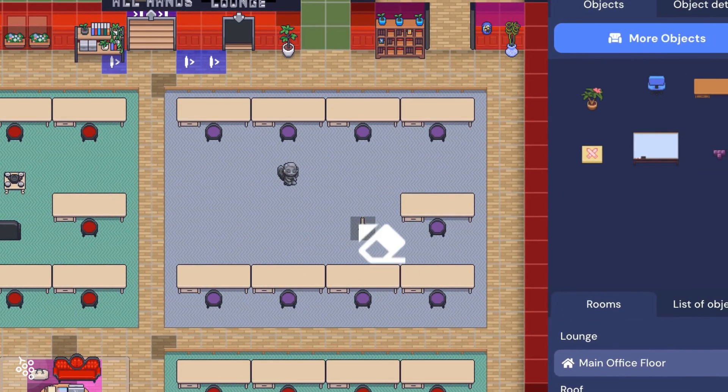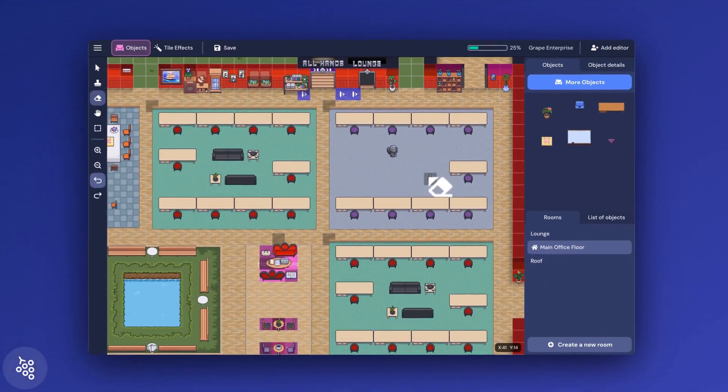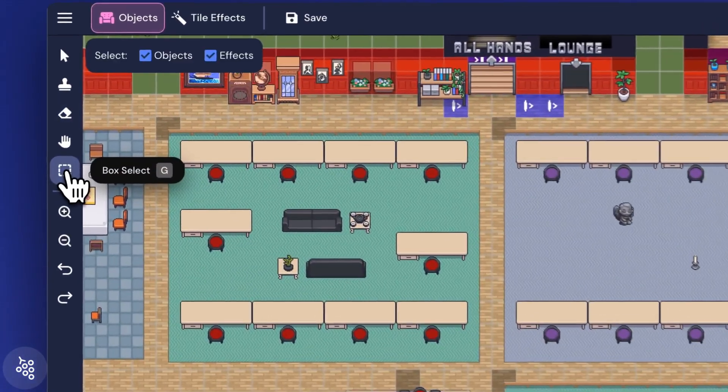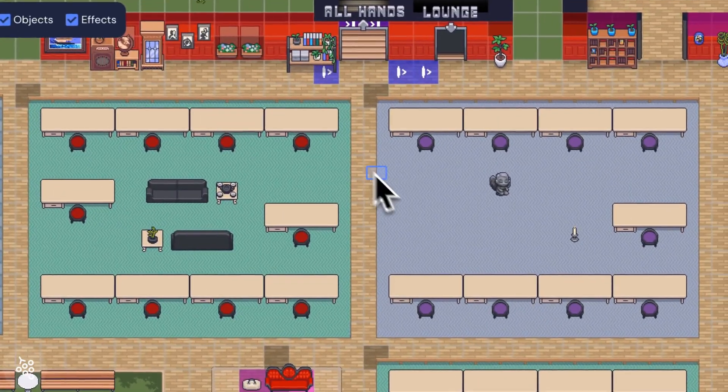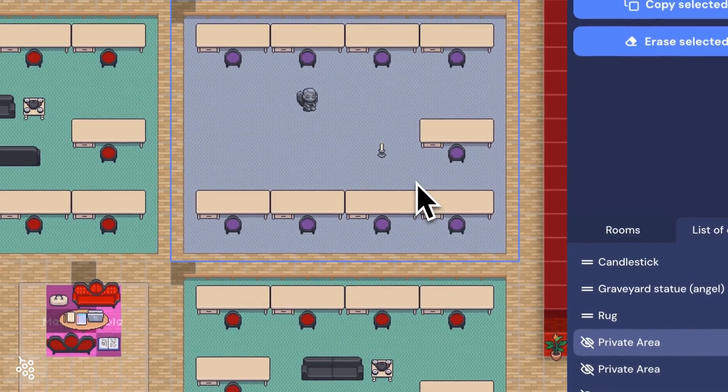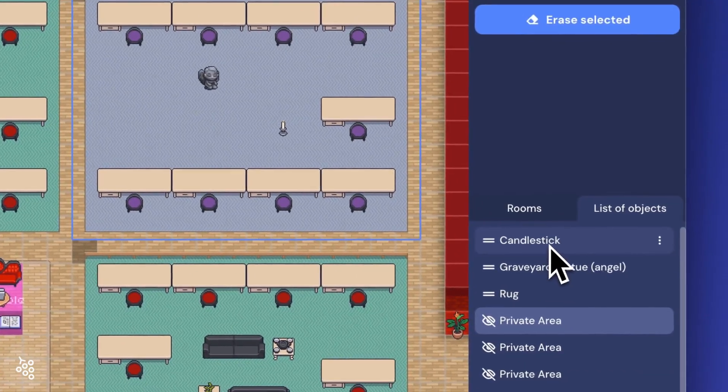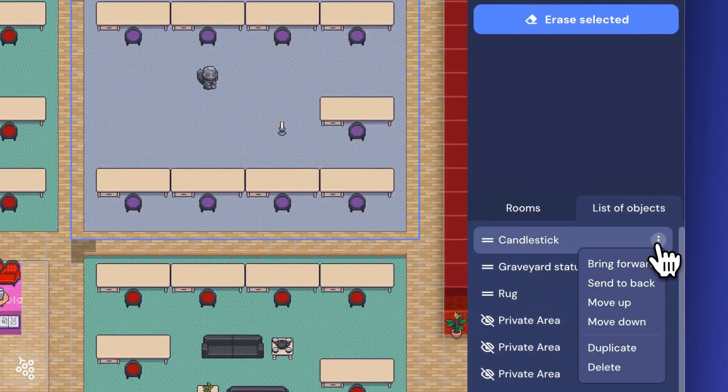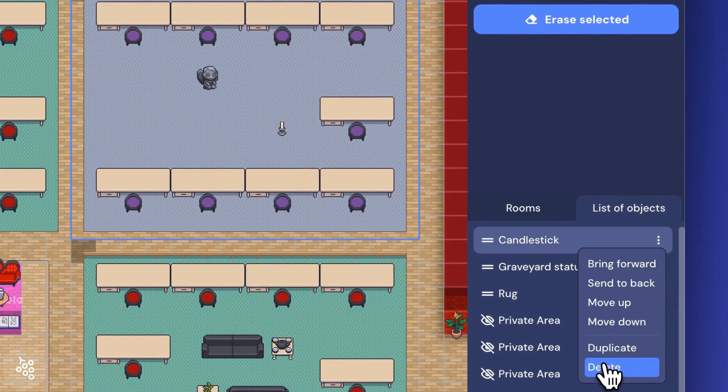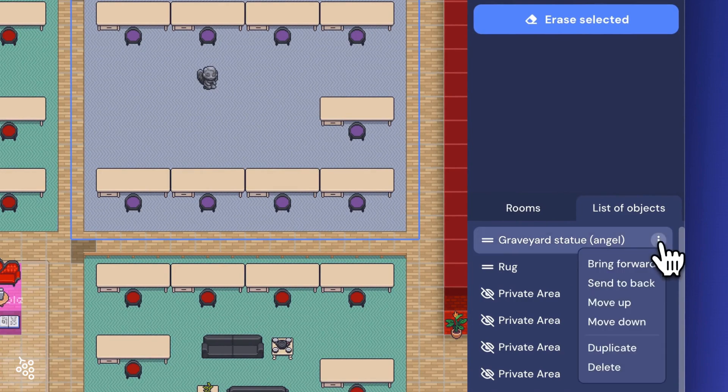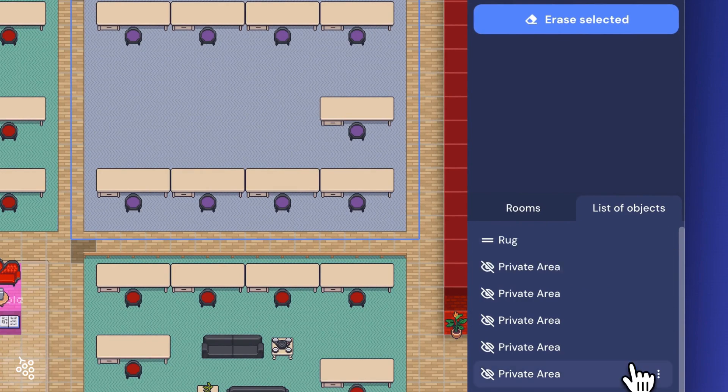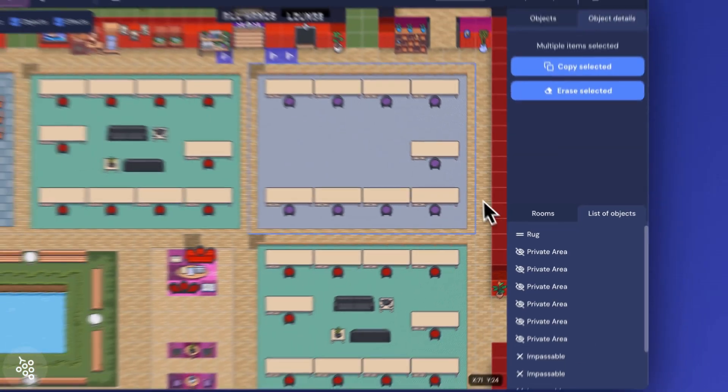To select multiple objects at the same time, use the Box Select tool to click and drag. This panel on the right can also help you select and delete the exact object you're looking for.